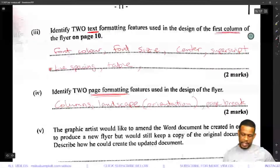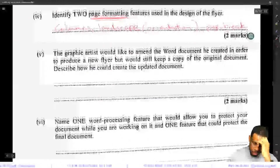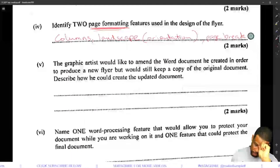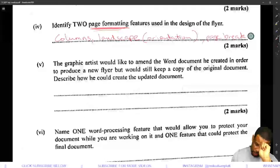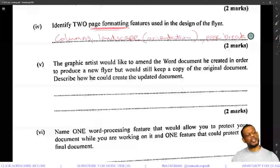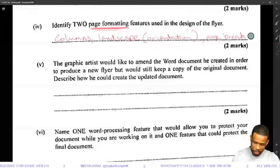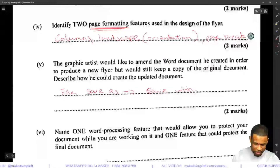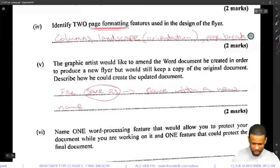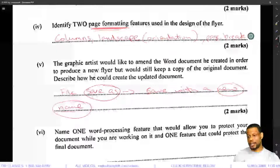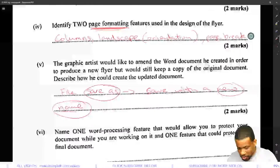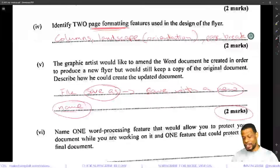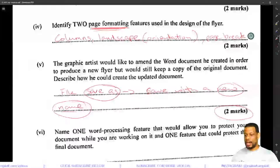The graphic artist would like to amend the document he created in order to produce a new flyer but still keep a copy of the original document. Describe how he could create an updated document. Use File > Save As and then save with a new name. That's probably what they're looking for — save as with a new name. Two marks for that, while a full table filled with six things only gets four marks.